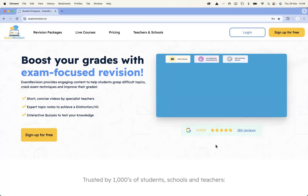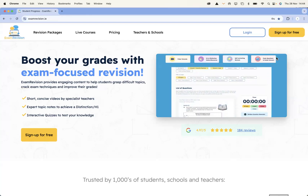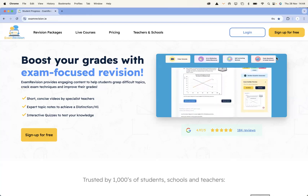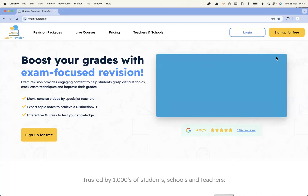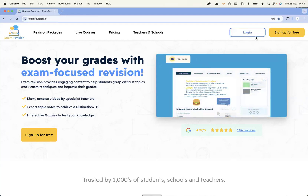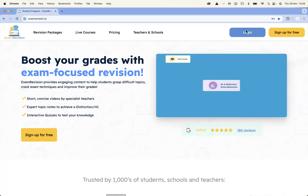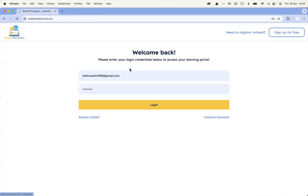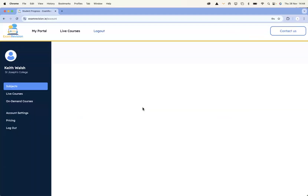Welcome to ExamRevision. I'm going to take you on a quick walkthrough video tutorial on how teachers can utilize ExamRevision in the classroom and at home. What you need to do is log into the platform — you can enter your username or your email address and your password. Once you log in, you'll be brought into your dashboard.